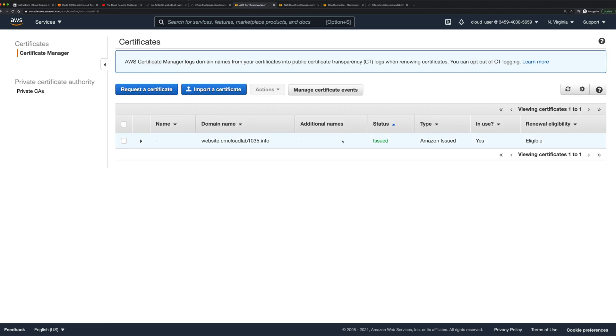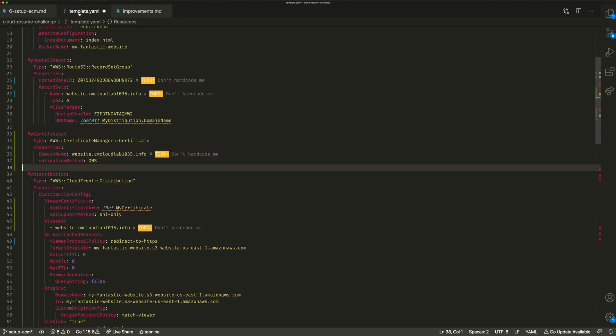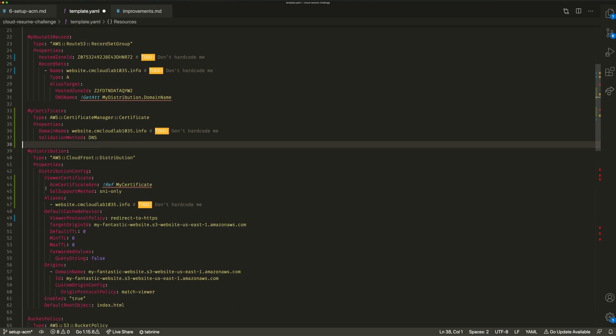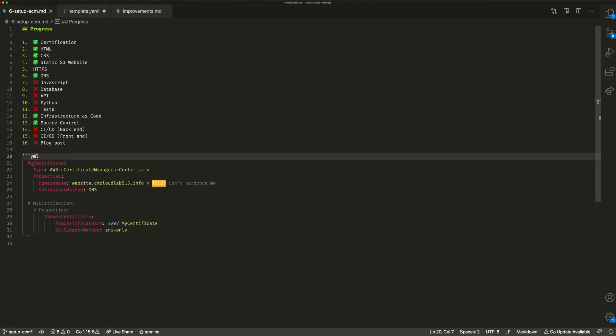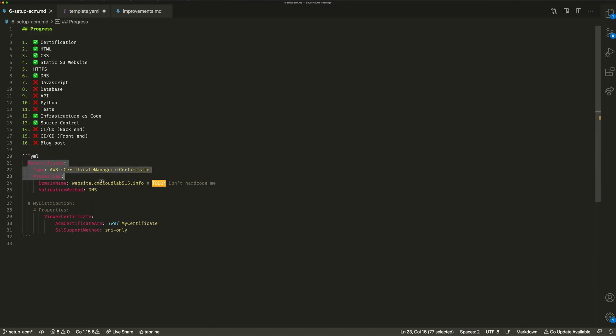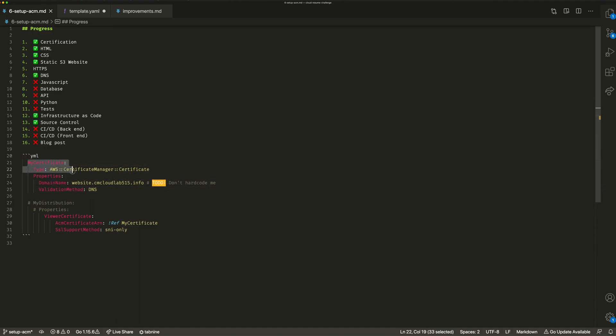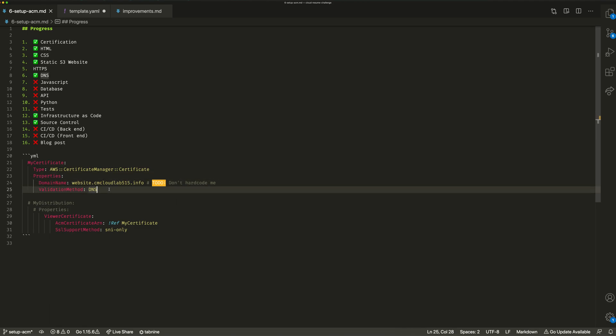Once you've gone ahead and got that created, you also then need to attach it to your CloudFront distribution. I'll show you how I've done that. In my template file, in my infrastructure as code file, I have in here - this is my resource for my certificate, which I've just created. That's the custom property in my infrastructure as code. I'm saying I want to create a certificate and I want this to apply for this domain, and I want to validate using the DNS method that we just talked about.